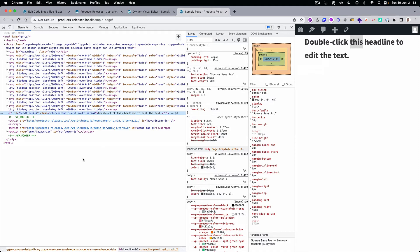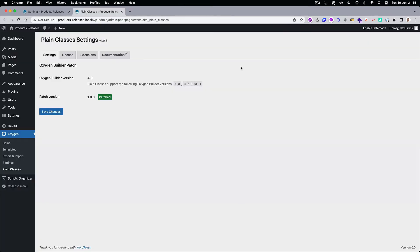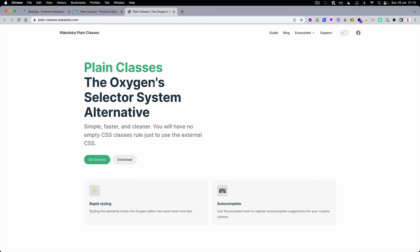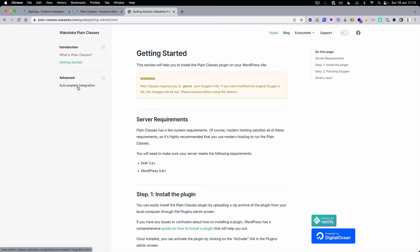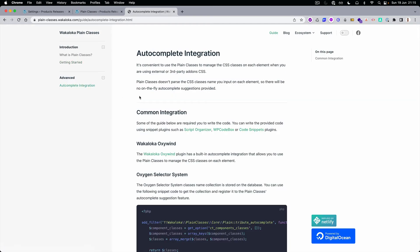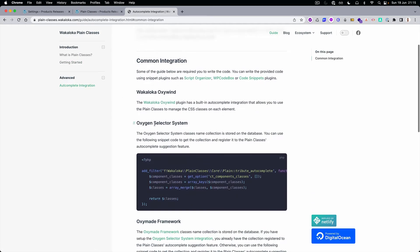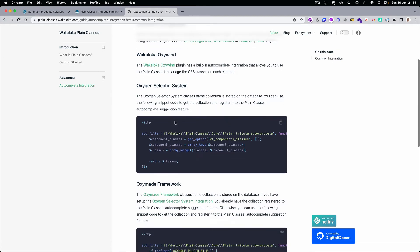Now let's move to the autocomplete. I'm going to show you how to enable it because it's not enabled by default. To allow autocomplete, just follow the documentation: Get Started, then Autocomplete Integration. For now we're supporting the default Oxygen classes, OxyFrame, and Automatic CSS autocomplete.